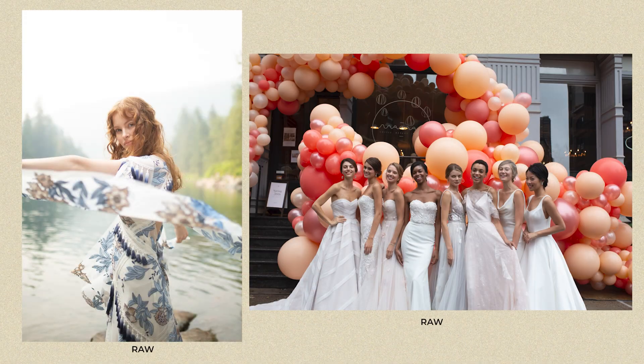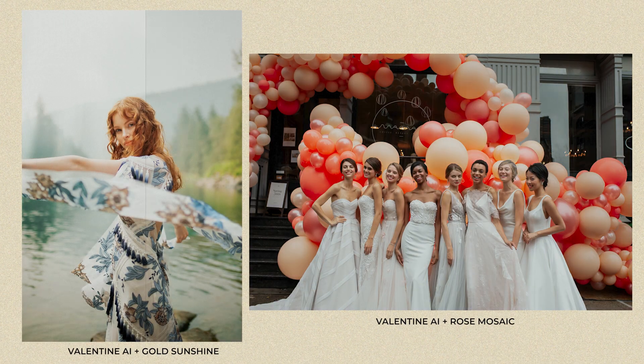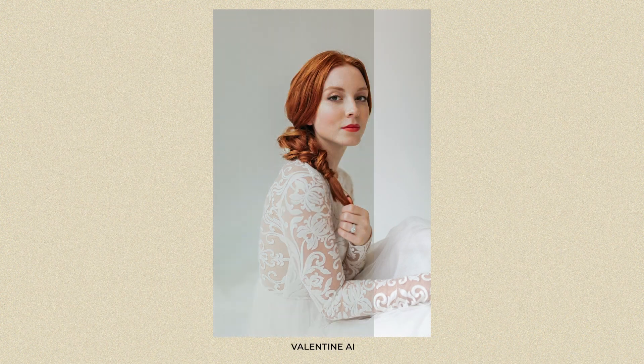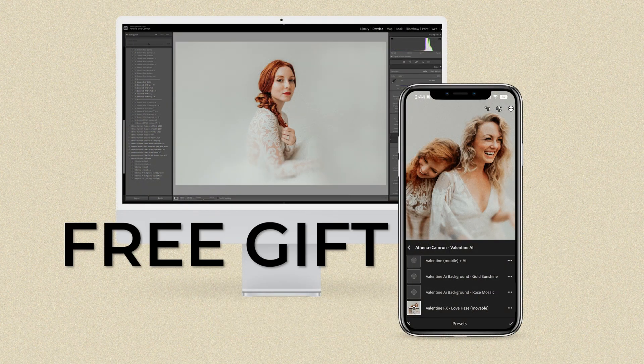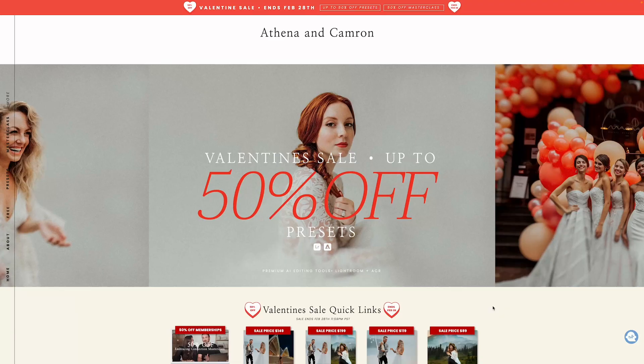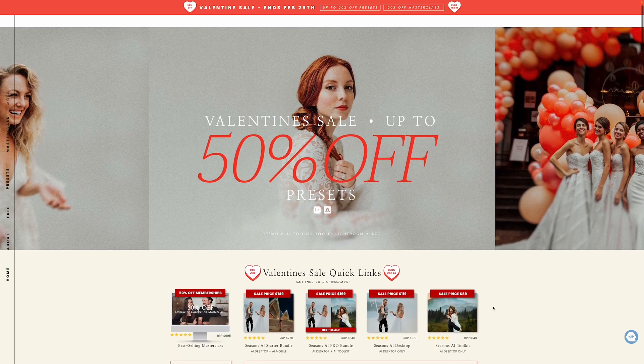Valentine AI Preset Suite comes with two desktop presets and two mobile presets in both standard and AI versions, as well as two AI background tools — Gold Sunshine and Rose Mosaic — and one FX tool, Love Haze. We usually sell it for $49 US dollars, but it's included as a free gift in any purchase made during our Valentine's Day sale.